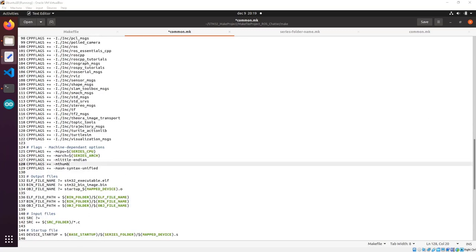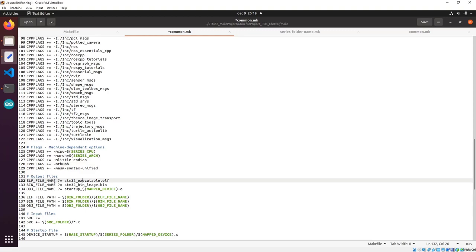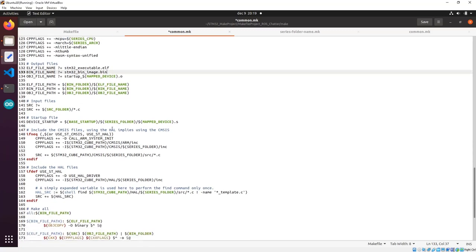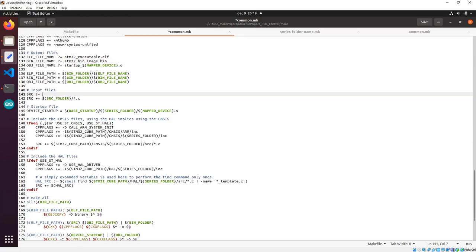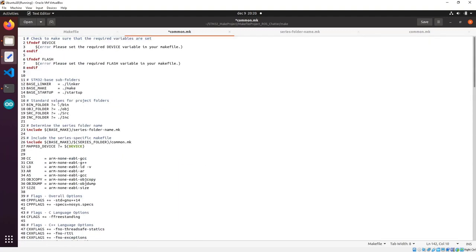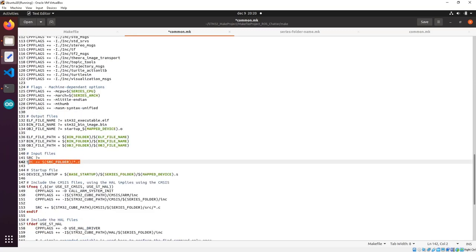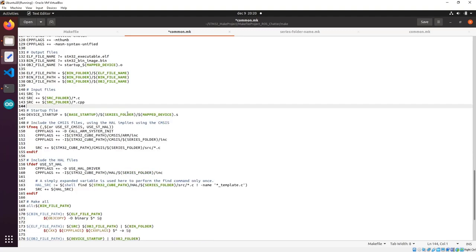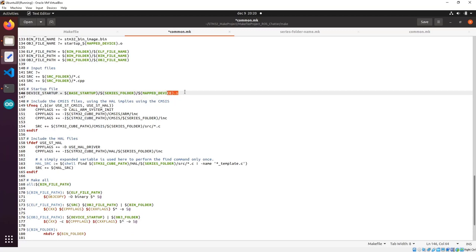Here we have the name of the output ELF file and the binary file — we'll leave them as they are. Here we see the input files: this will include nothing at first, and then it will append the source folder. In our case, the source folder is named with uppercase S, and it will append all C files. But we also need to append the C++ files. Here will be the startup file, which is an assembler file.